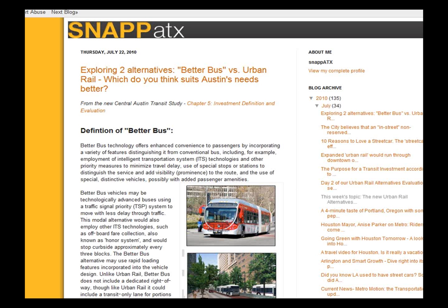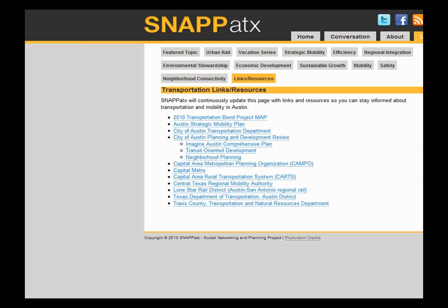SNAP would also push out tweets like 'Exploring two alternatives: better bus versus urban rail — which suits Austin's needs better?' They would link to a blog post with more detail about what better bus technology is, translating the technical details from the Central Austin Transit Study into digestible ways, while providing a link to the fuller study. They also provided links to people who wanted to go deeper — the full transportation bond project proposal, the strategic mobility plan, and other documents.